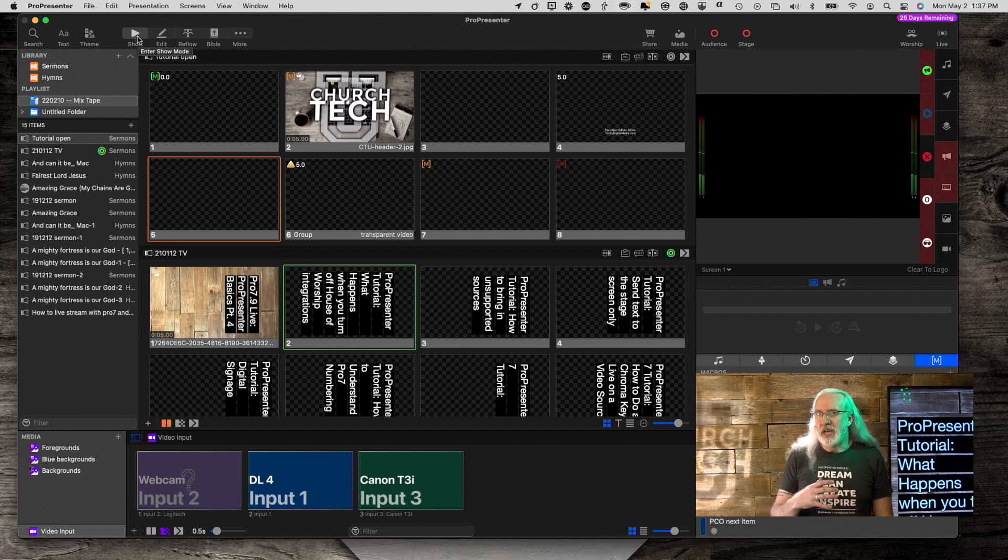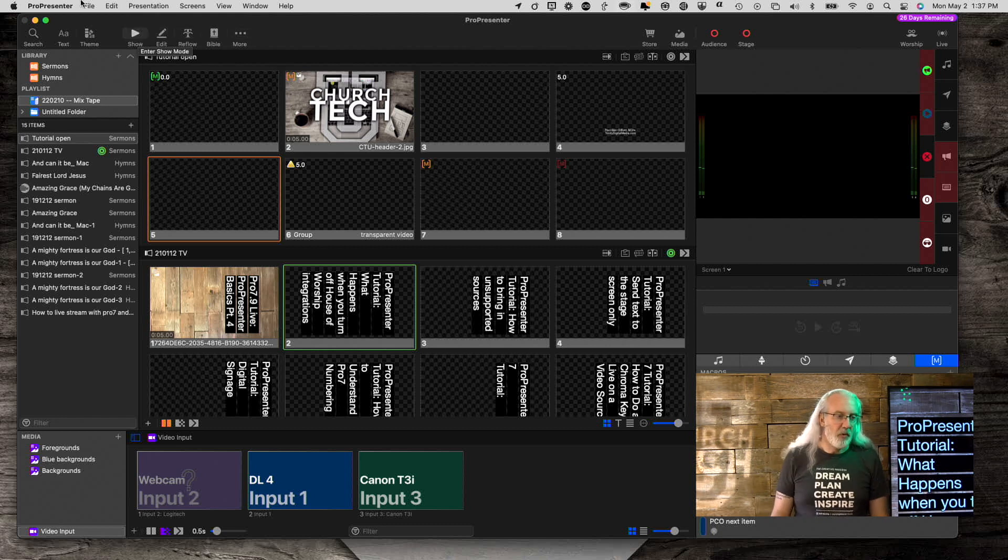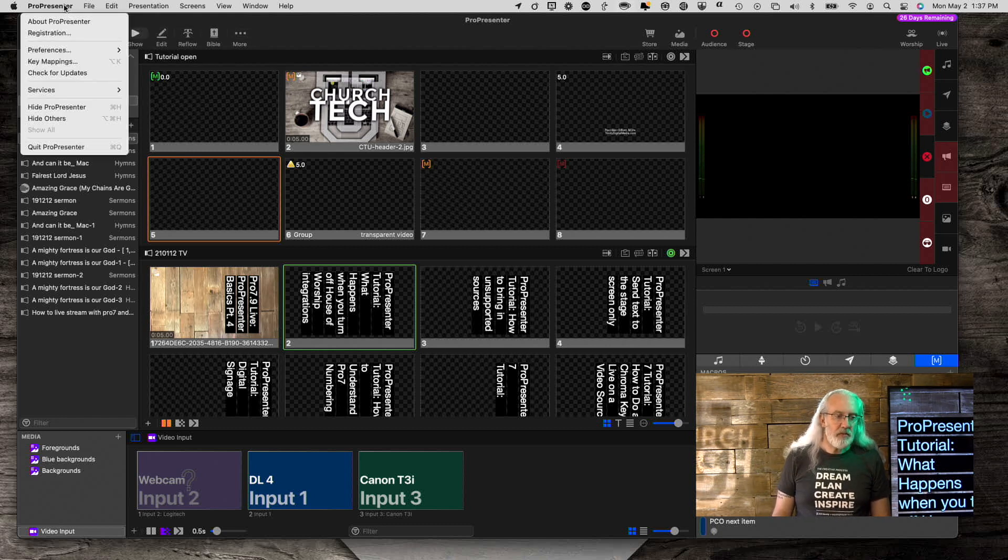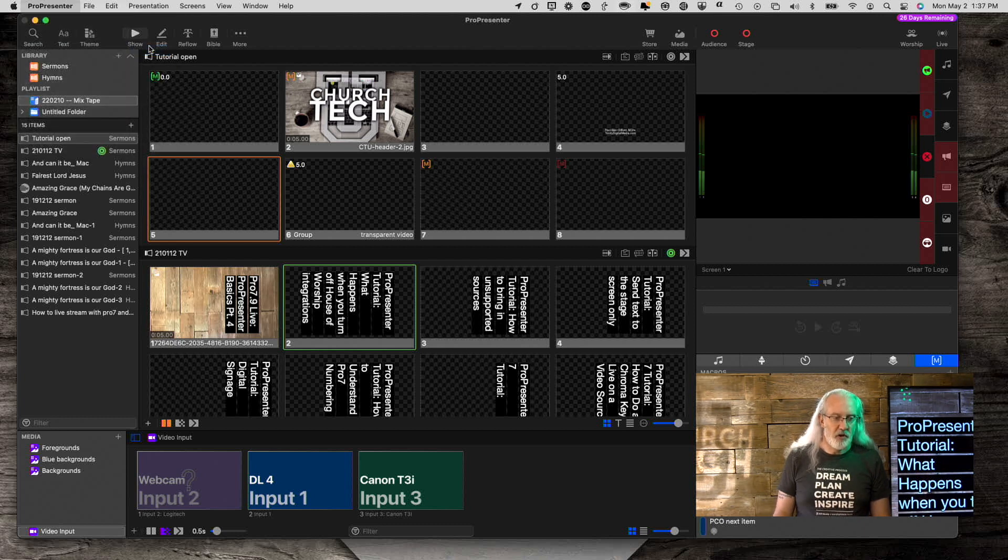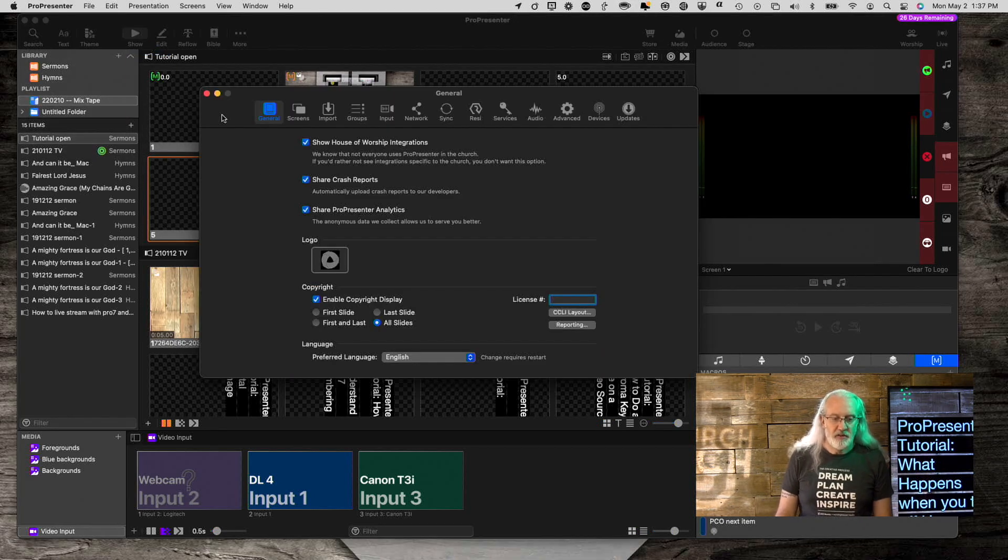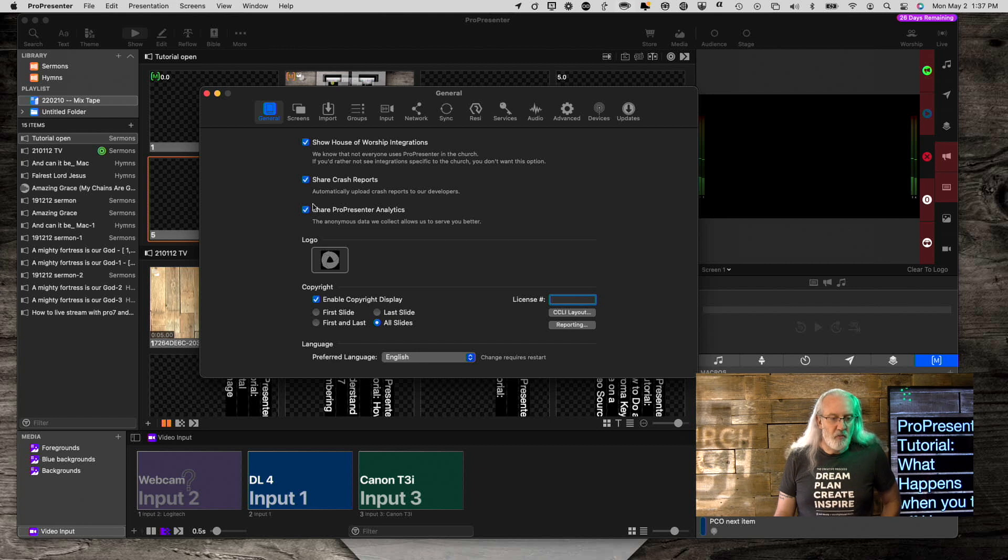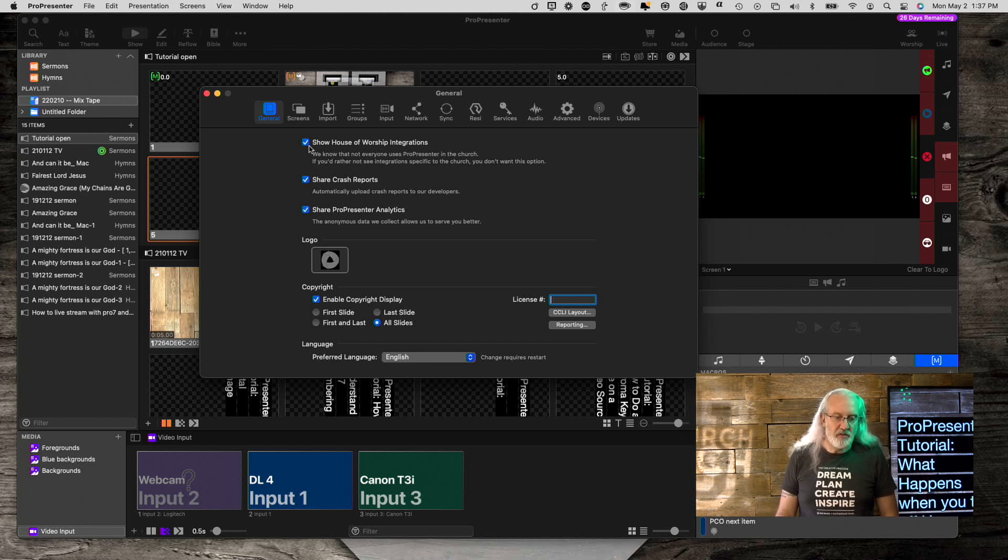How do you get that back if it's gone missing? Well, first off, go into ProPresenter Preferences, right there, and go to General. It's the very first tab and what it is is Show House of Worship Integrations.